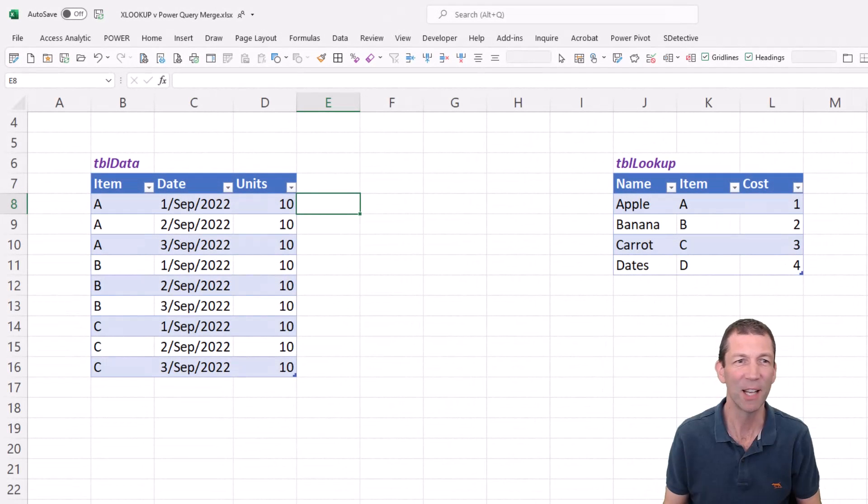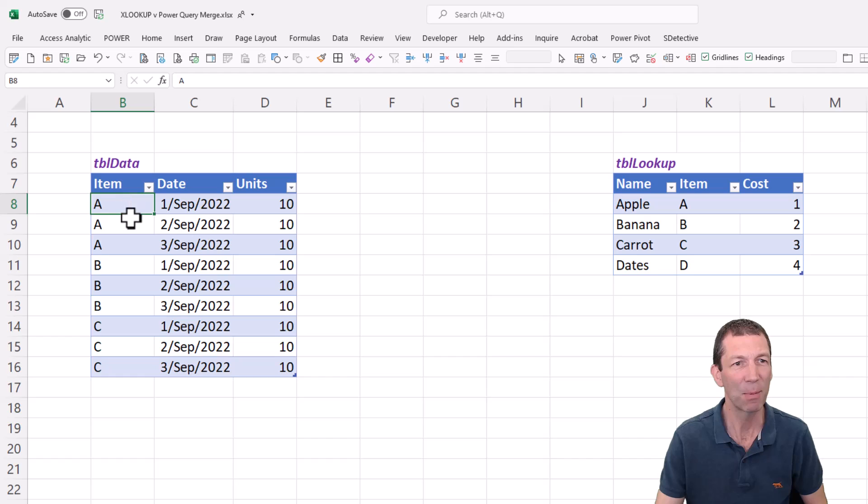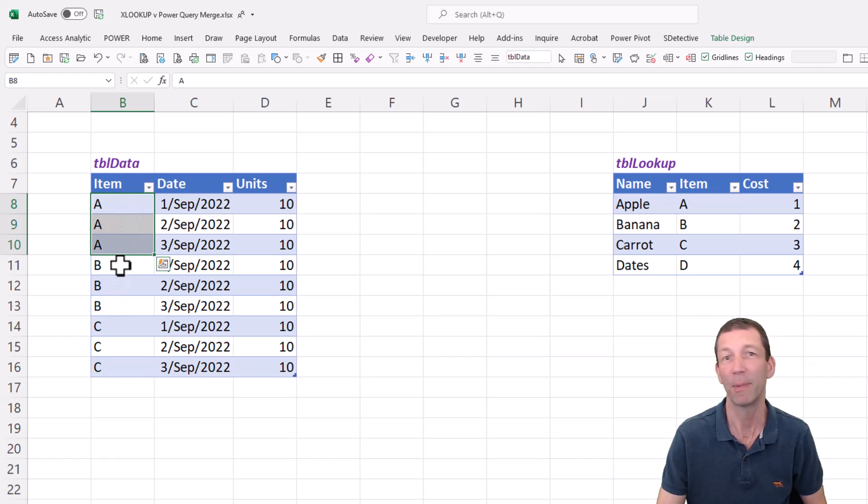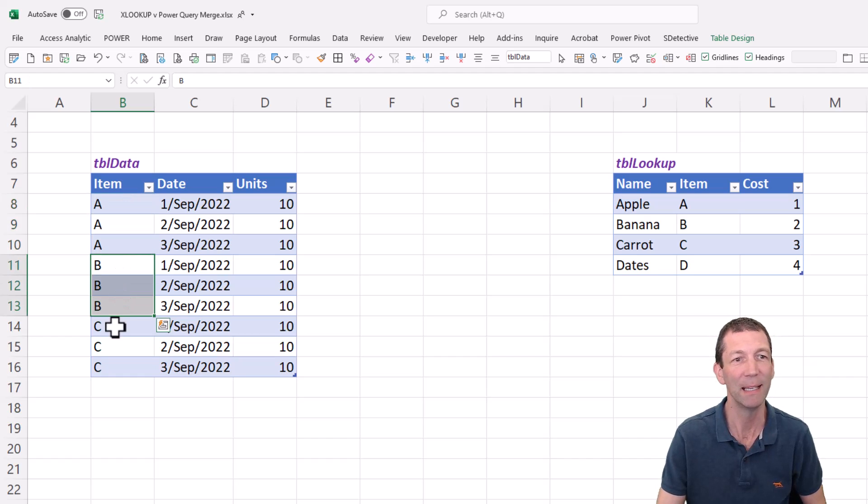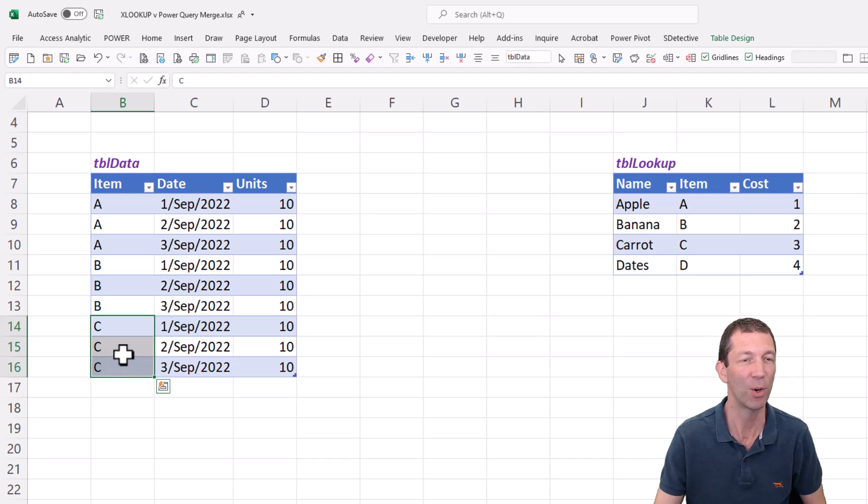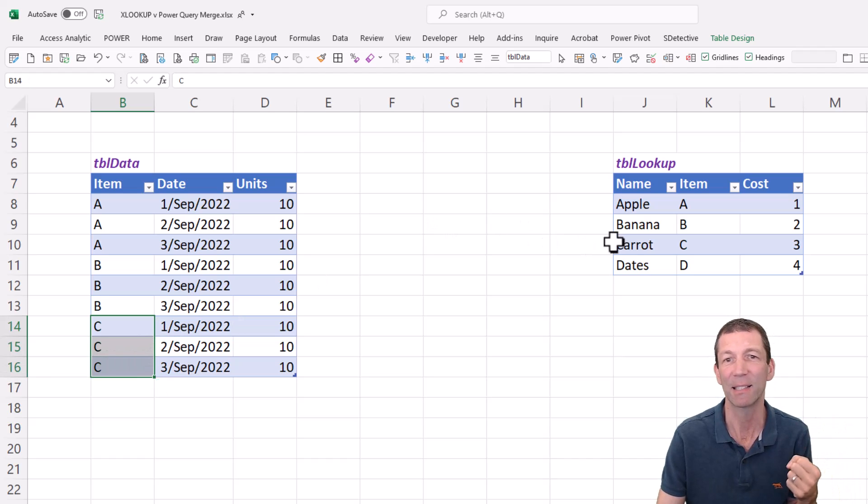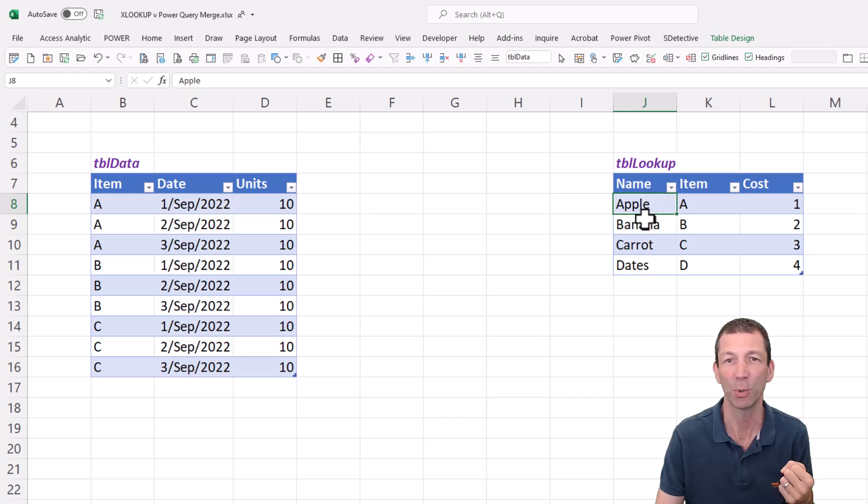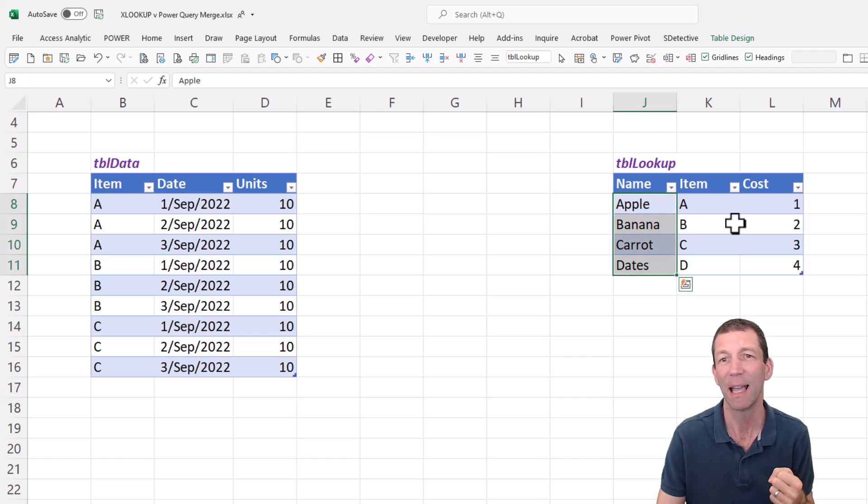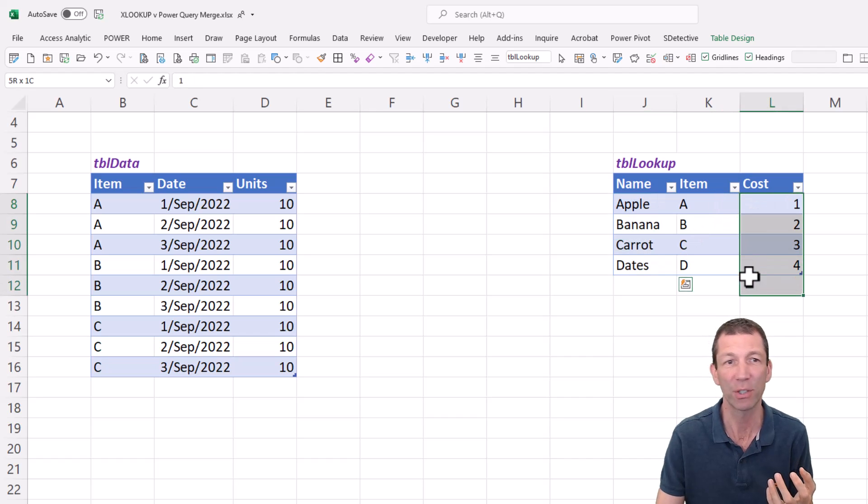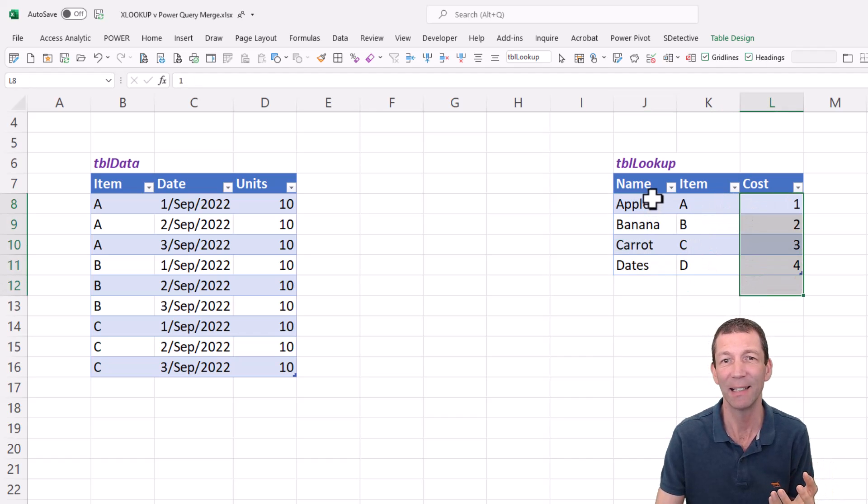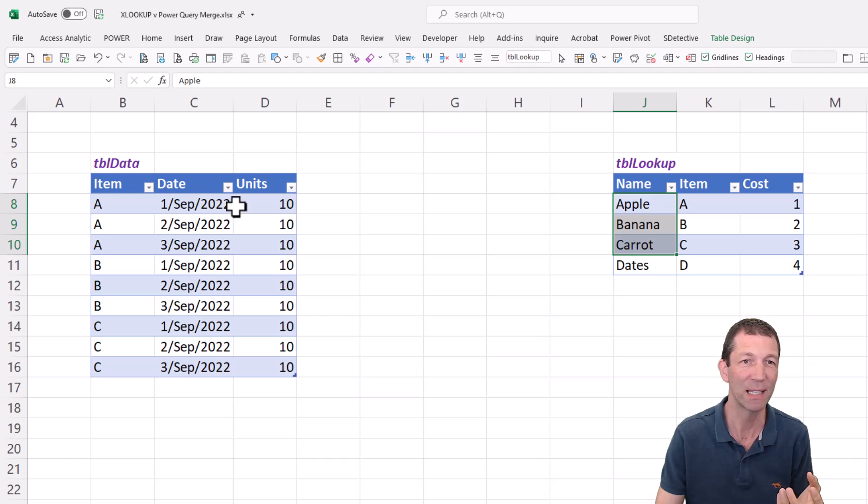Here's the scenario. I've got a little table of data with item A, there's three of those. Item B, three of those. Item C, three of those. But I want to do some reporting that has the actual names and the cost. So I need to get this data over onto this table.